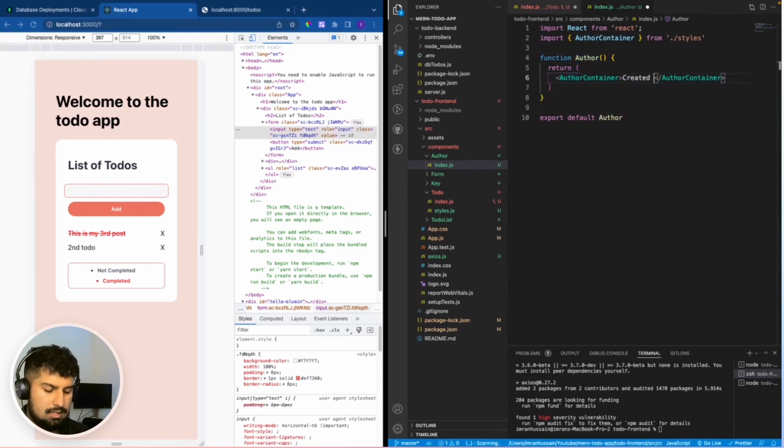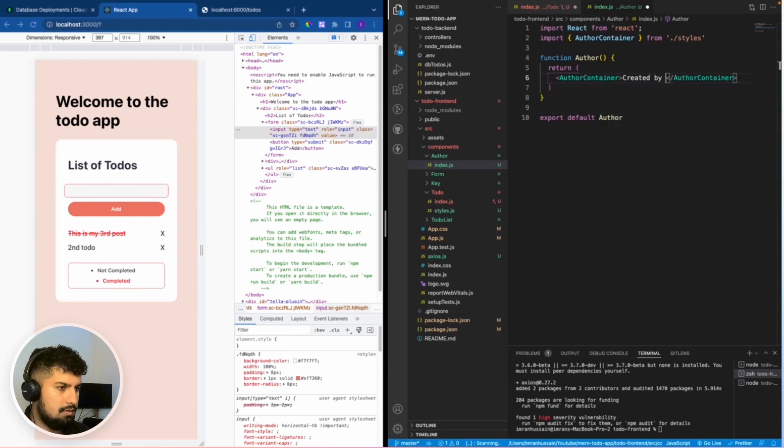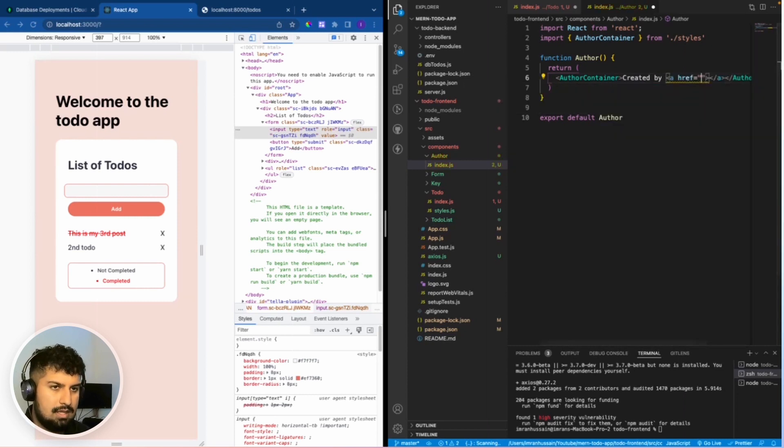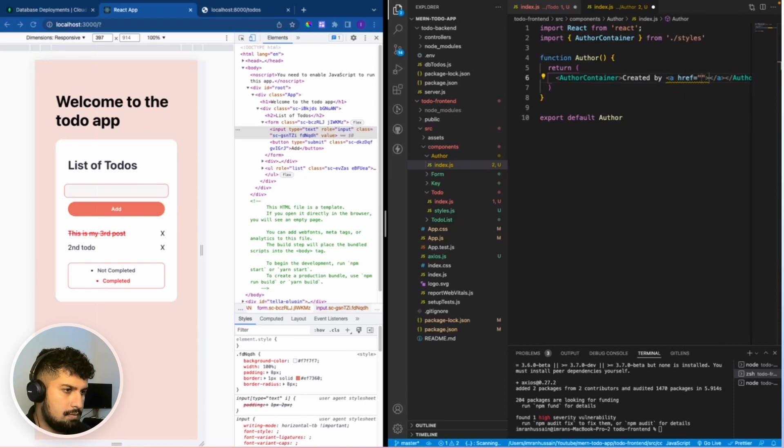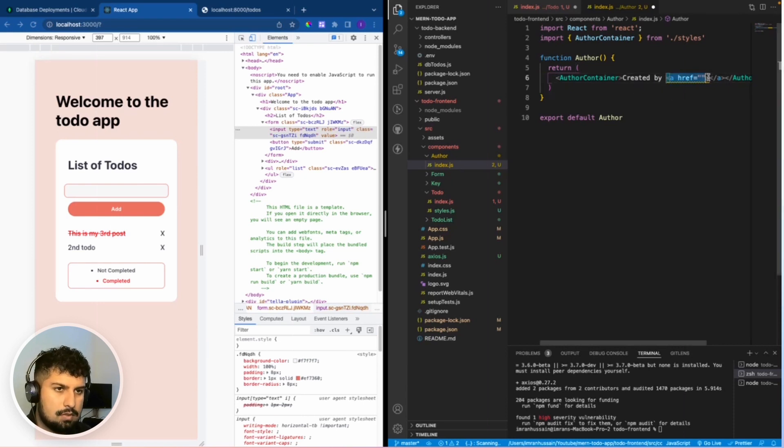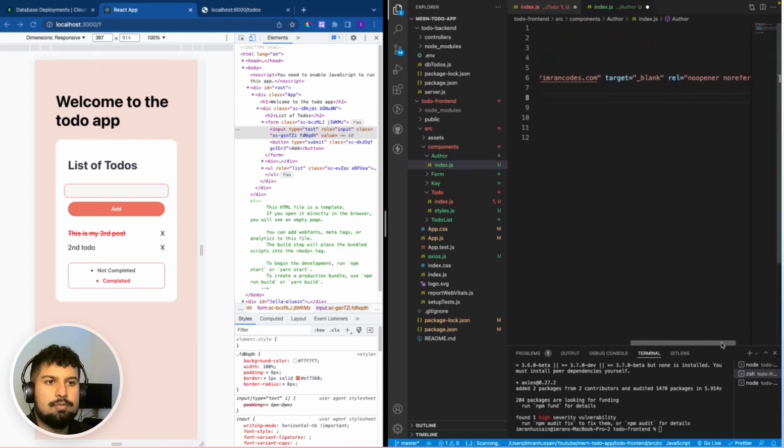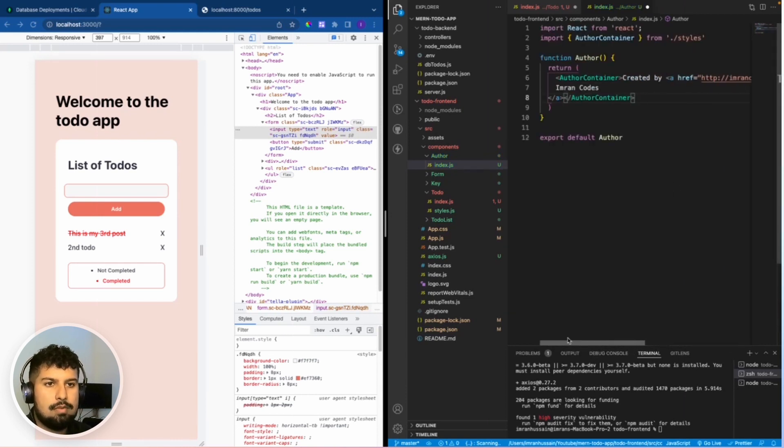Then the text in here is going to be created by, and you could just put your own names in there. I'm going to put an a tag, an href of just going to copy what I already have. An a href of imran codes dot com that opens up into a new tab.